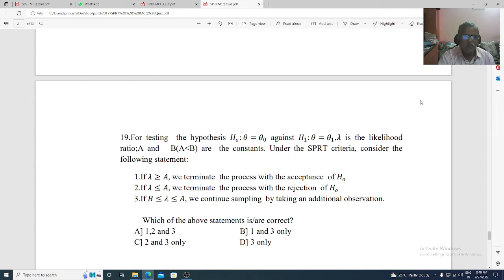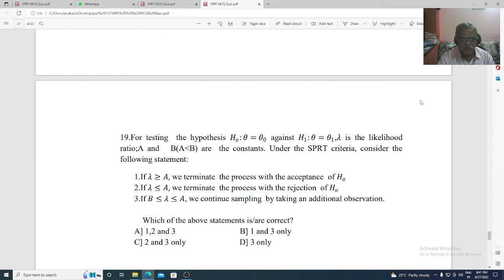Question 19. For testing H naught: theta equal to theta naught against H1: theta equal to theta 1, lambda is the likelihood ratio and A and B with A less than B are constants. Under SPRT criteria, consider the following: 1) if lambda is greater than A, we terminate the process with acceptance of H naught; 2) if lambda less than or equal to A, we terminate the process with rejection of H naught; 3) if lambda lies between B and A, we continue sampling by taking additional observation. Which statements are correct? Option A: 1, 2 and 3. Option B: 1 and 3 only. Option C: 2 and 3 only. Option D: 3 only. The correct option is D, 3 only.